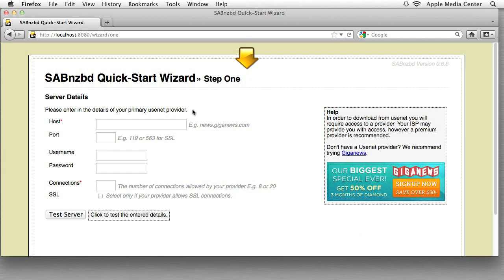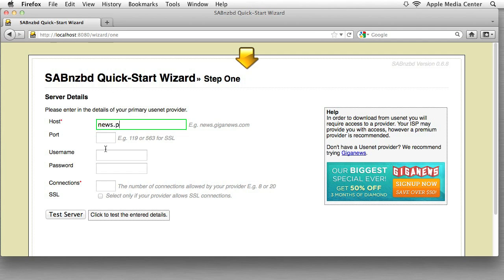Now the next thing it's asking us for is our server provider. This is our Usenet provider. As I mentioned earlier, if you don't have Usenet you need to, otherwise this will not work at all. So get it now and come back or just insert the stuff you have. I'm going to put my information in and bear with me here because I'm using two computers to type all this stuff up.